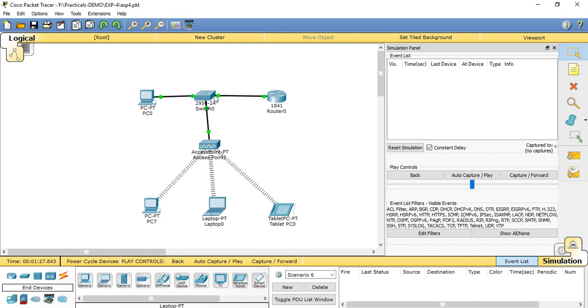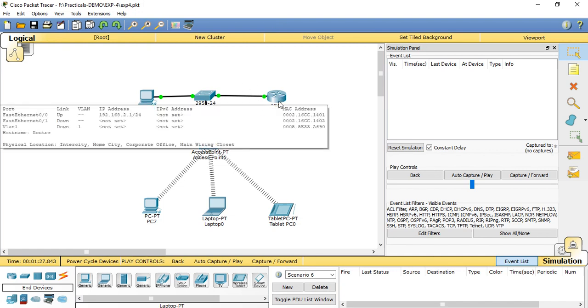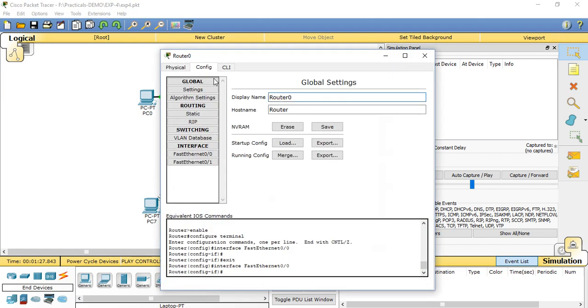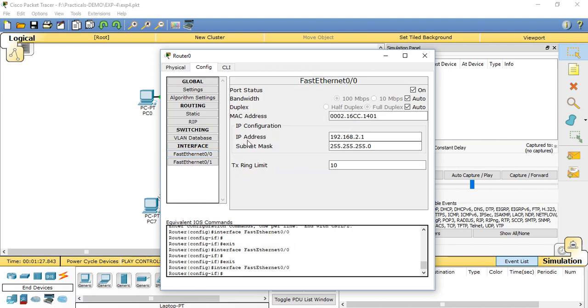Now first we have to set the configuration related to the router. Click on the router, in the config tab go to Fast Ethernet 0/0, and set the IP address for default gateway 192.168.2.1 and subnet mask 255.255.255.0 and port status is on.